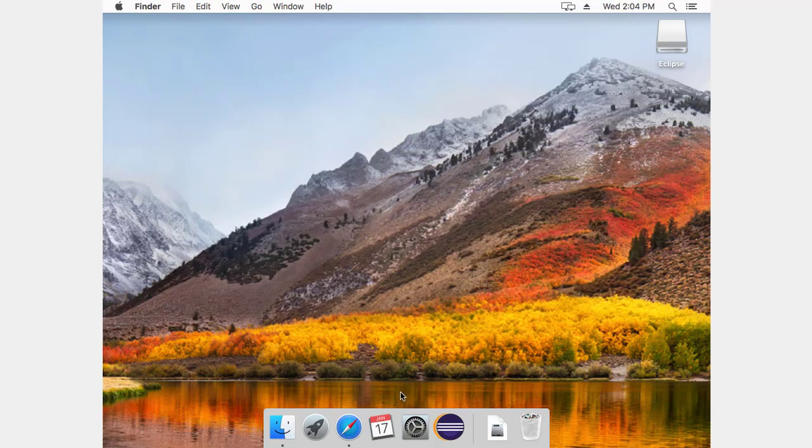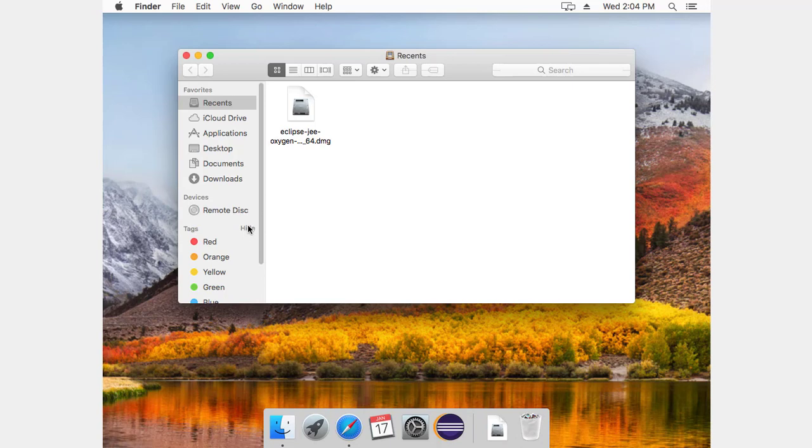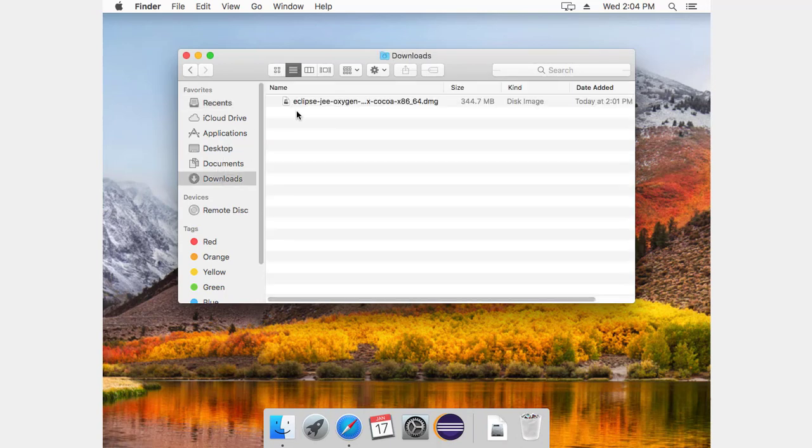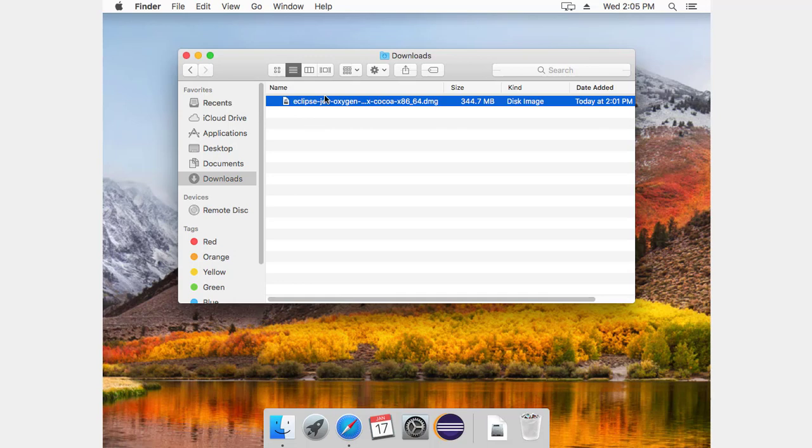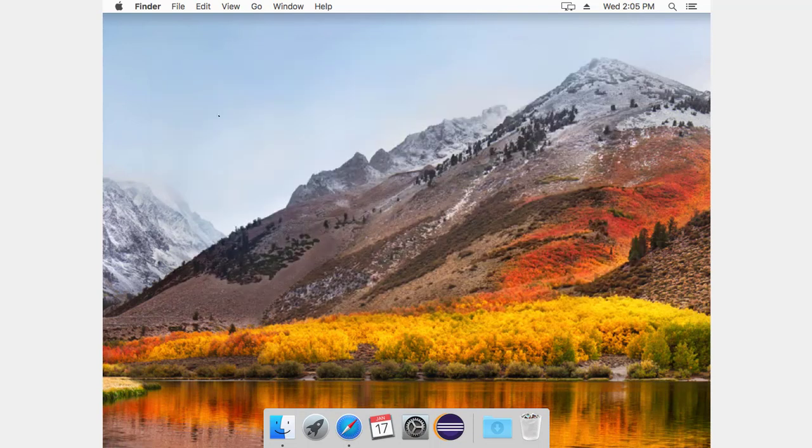Next thing I'm going to do is let me clean up this Eclipse. And I'm going to go ahead and get it out of downloads. And now I'm ready to launch Eclipse.